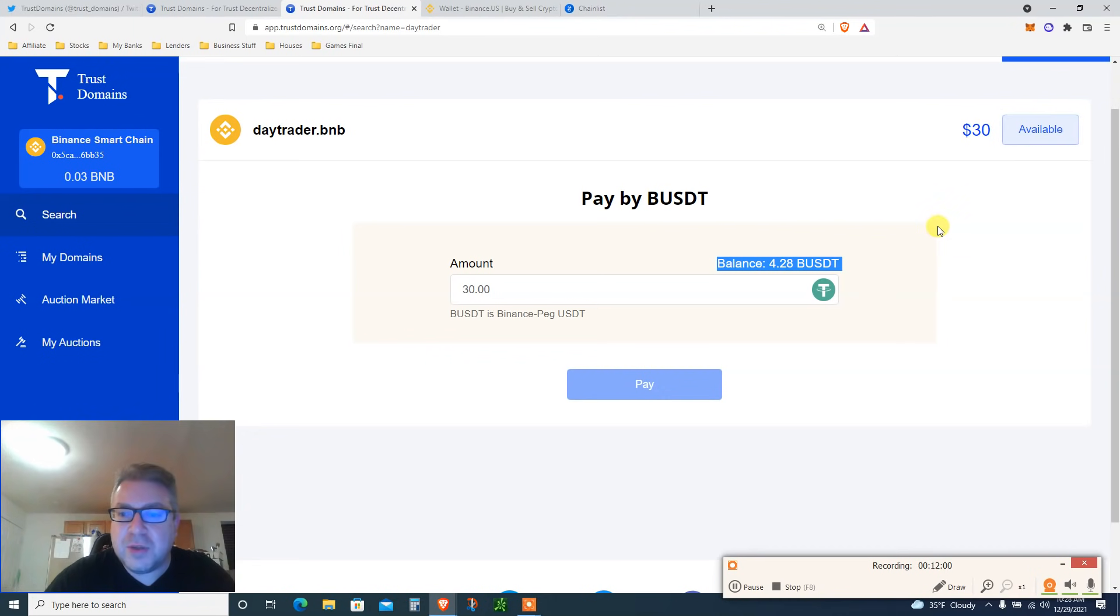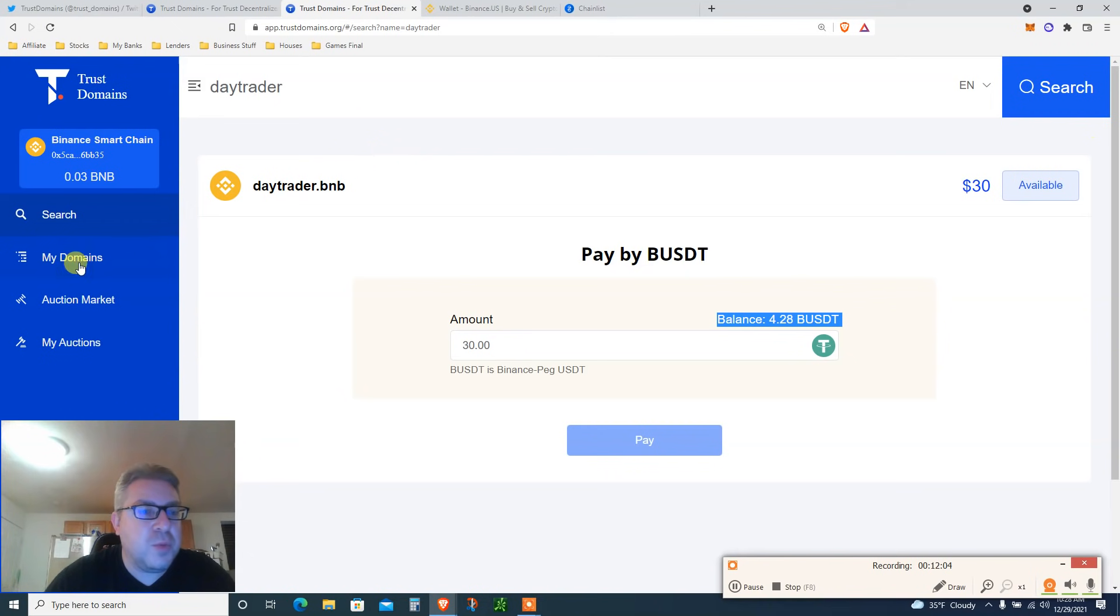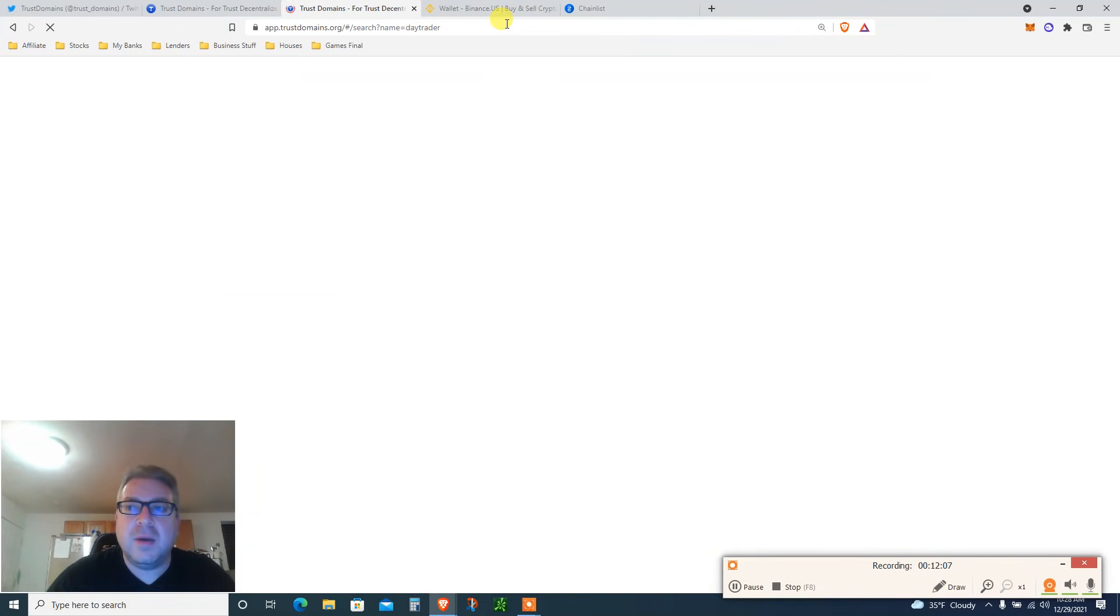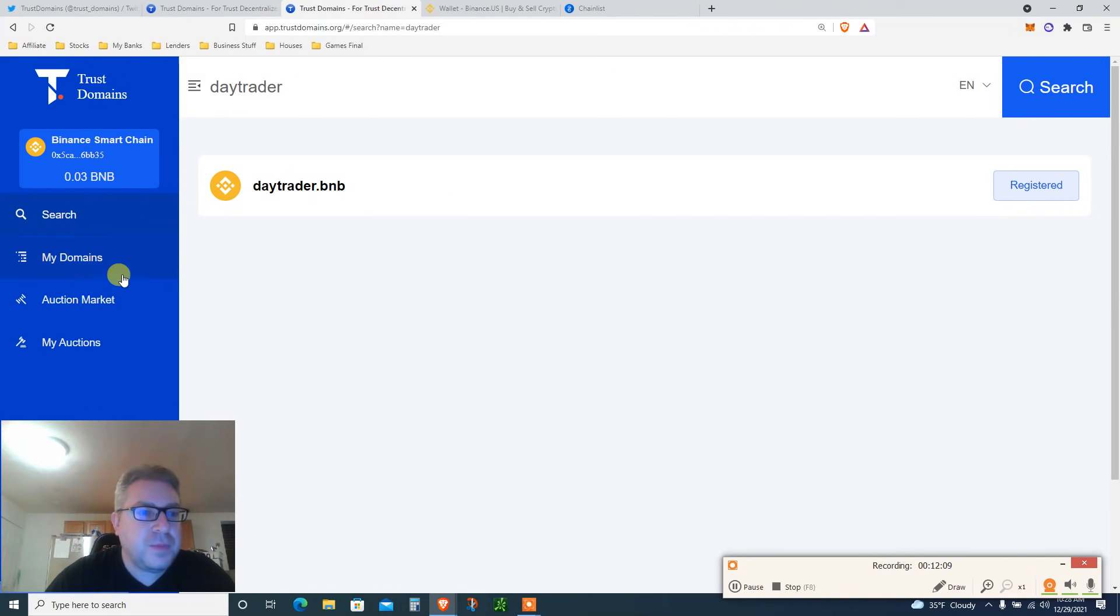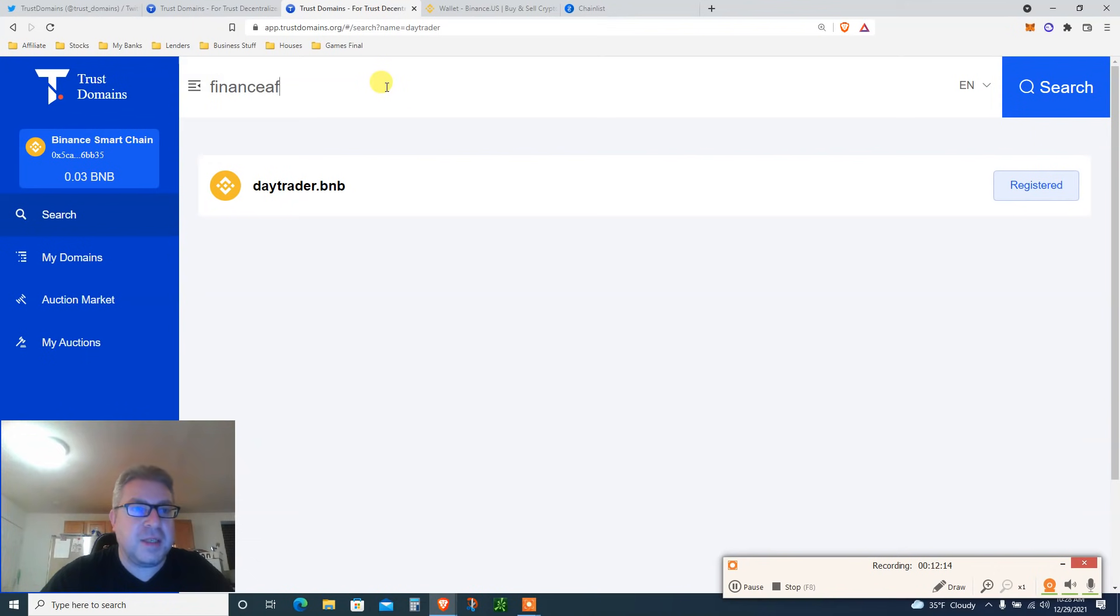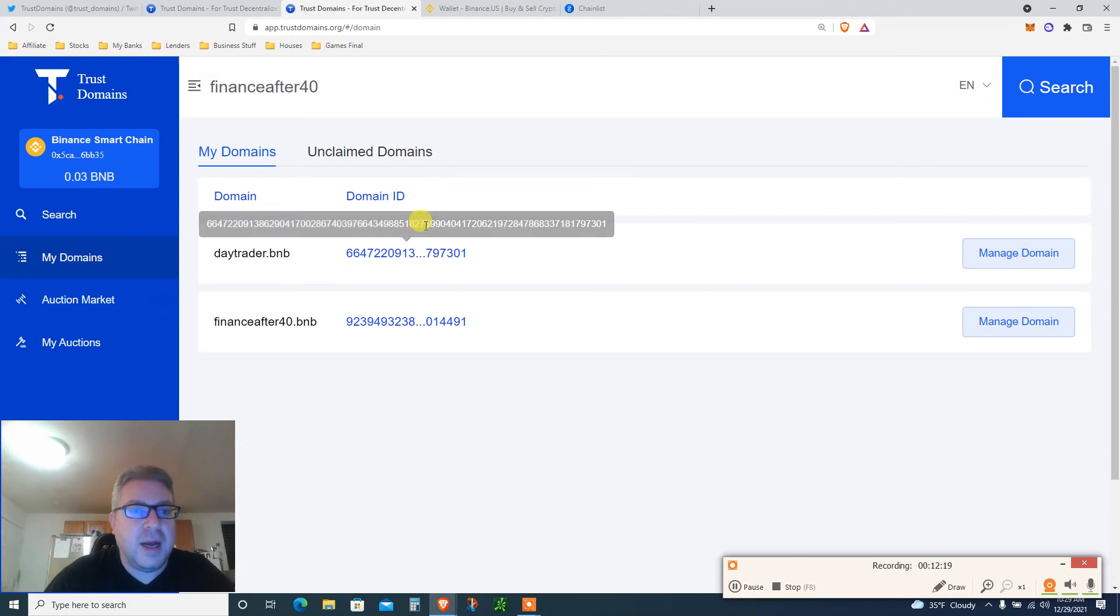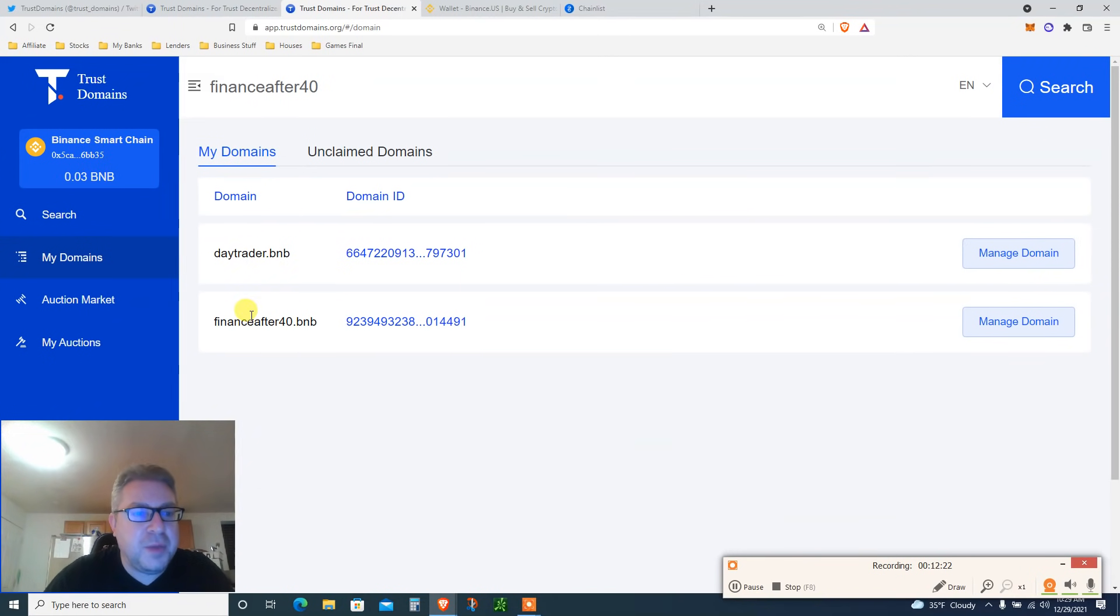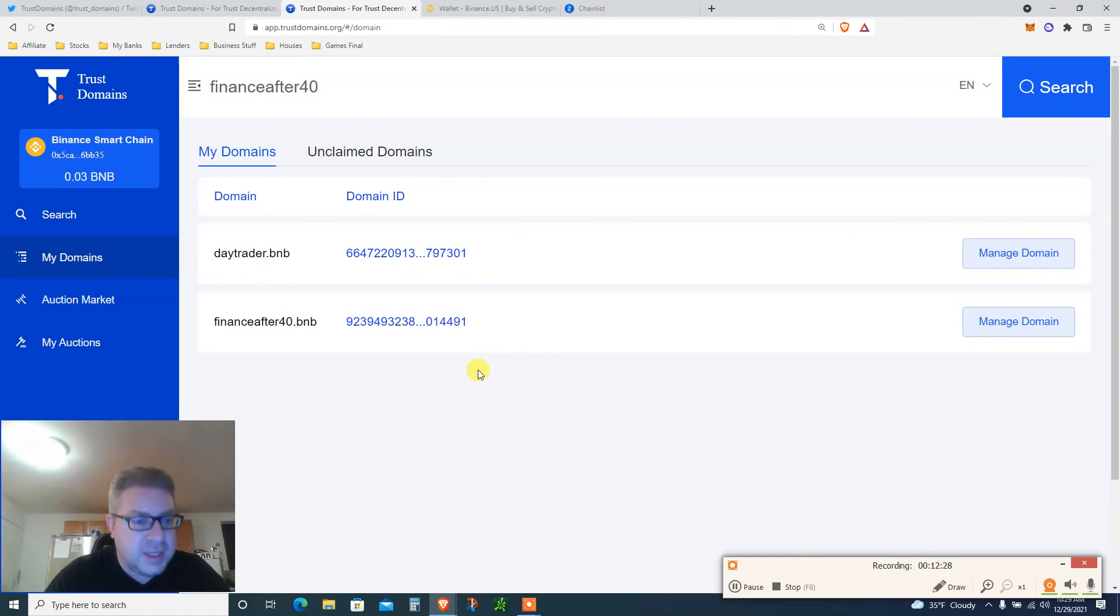So this was confirmed and basically that's it. Let's go to my domain, let's see that it's available. Click refresh. My domain registered, you see registered. Let's search Finance After 40, registered. You click here, my domains, domain daytrader dot BNB, Finance After 40 dot BNB. I got two BNB domains, I've sent money myself and you should do the same.